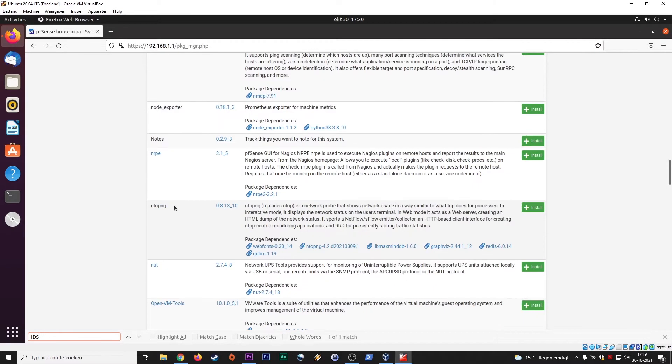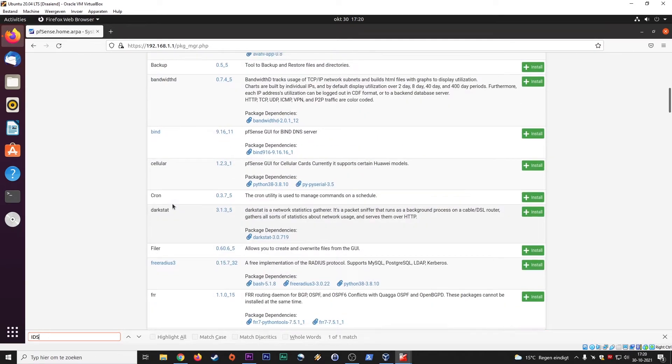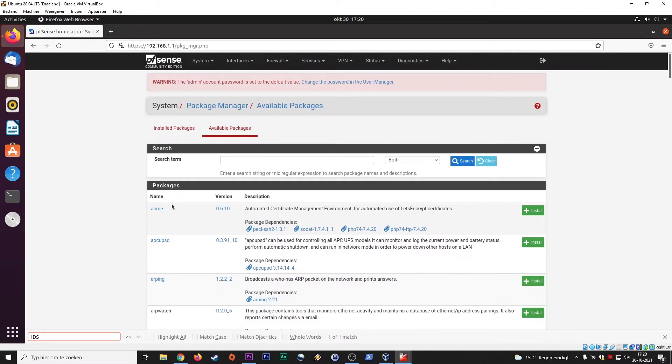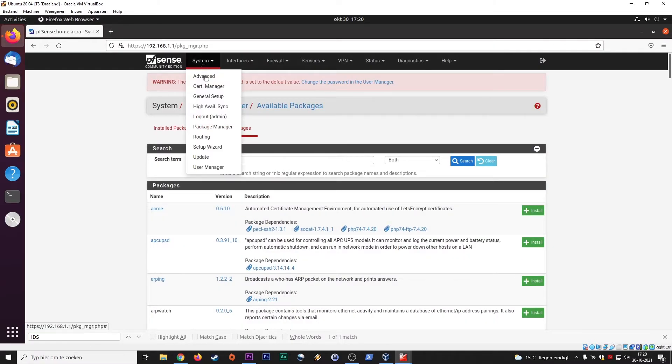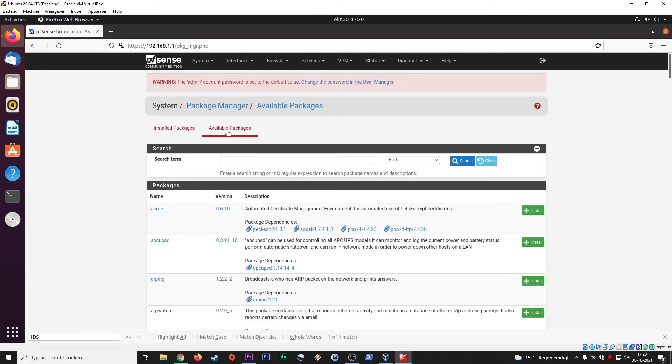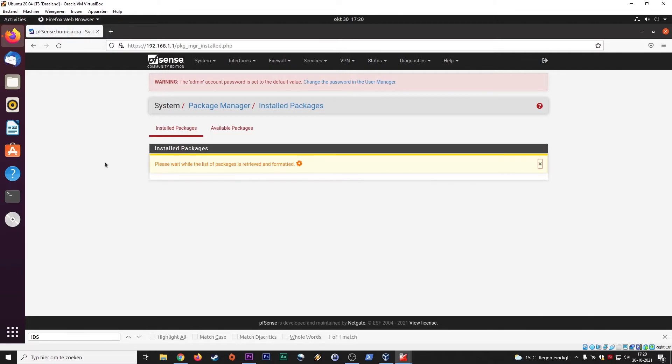So where do you find this? It's very easy. It's here at system package manager. And here you have an overview of available packages, and this will also take a little bit of a while to show you what kind of packages are already installed here.